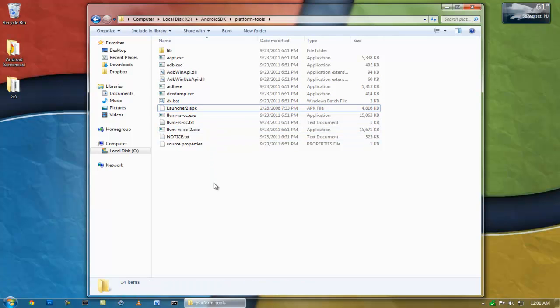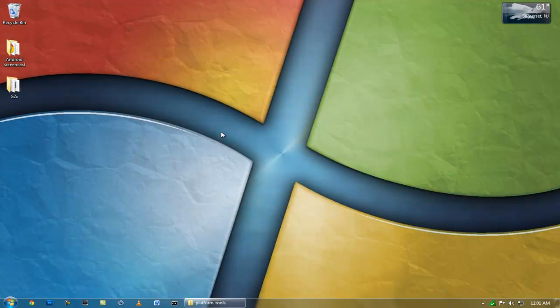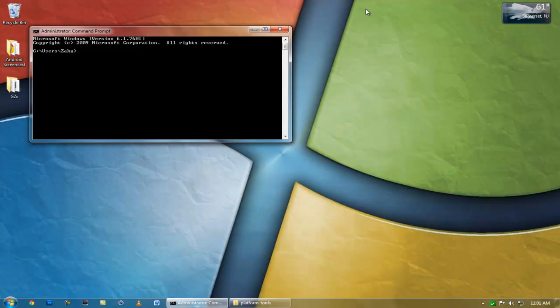And then you're going to want to plug in your Android device, so let me just plug in my G2X. Make sure you have USB debugging enabled, you do that in the application settings and development. So, I don't think you heard that, but I plugged in my device. And then we're going to open up Command Prompt.